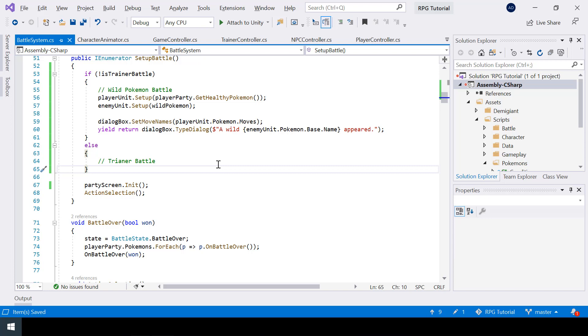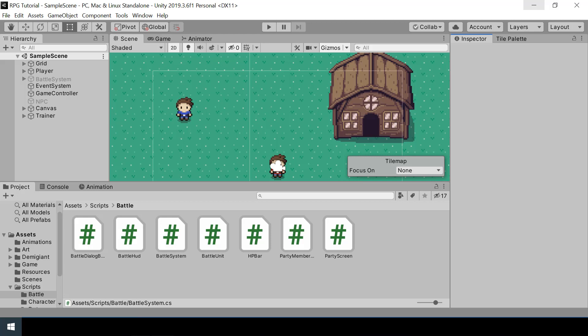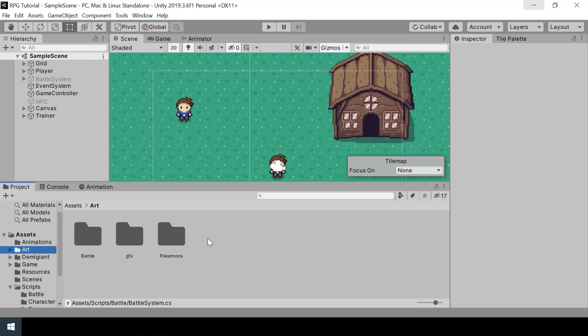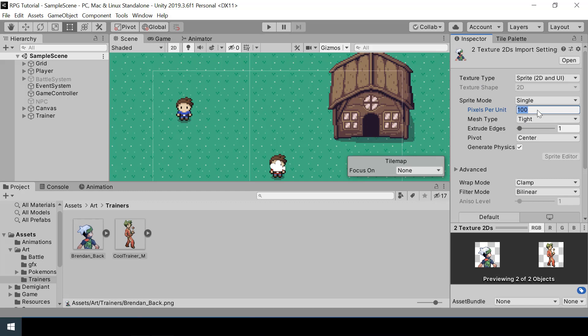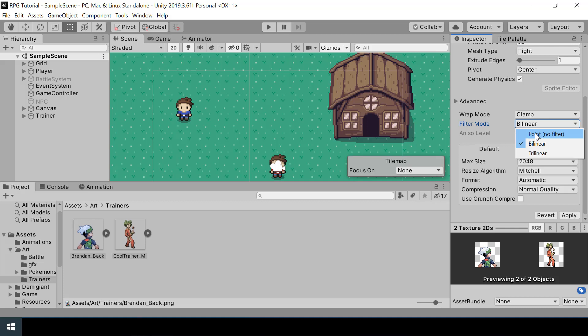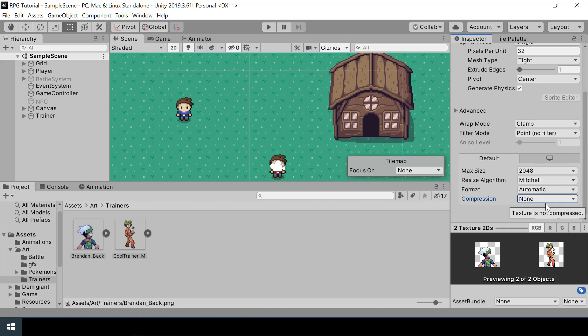For trainer battles, first we need to show the sprite of the player and trainer characters, and only after that we will send out their first Pokemon in the party. So let's go to Unity and import the sprites for player and trainer character. Inside my art folder, I'll create another folder called trainers. I have two sprites for my trainers, so let me import them. I'm going to select these two sprites and set their pixel per unit to 32, change my filter mode to point no filter, select none for compression, and hit apply.